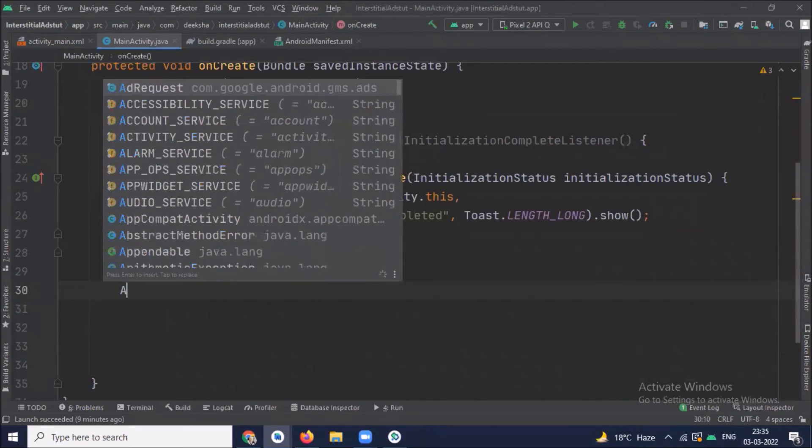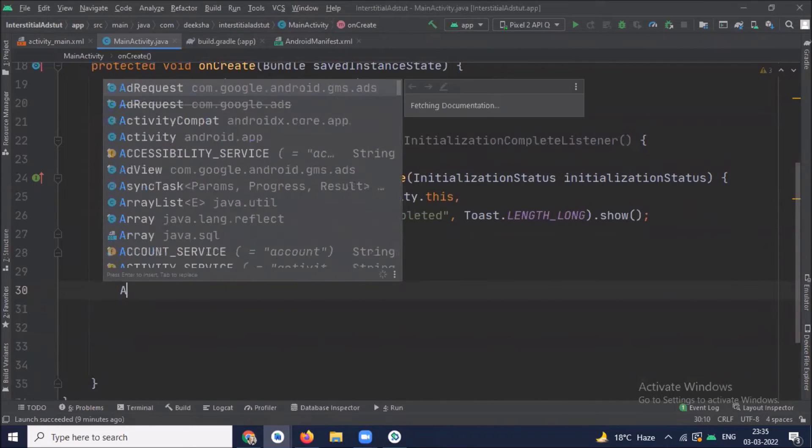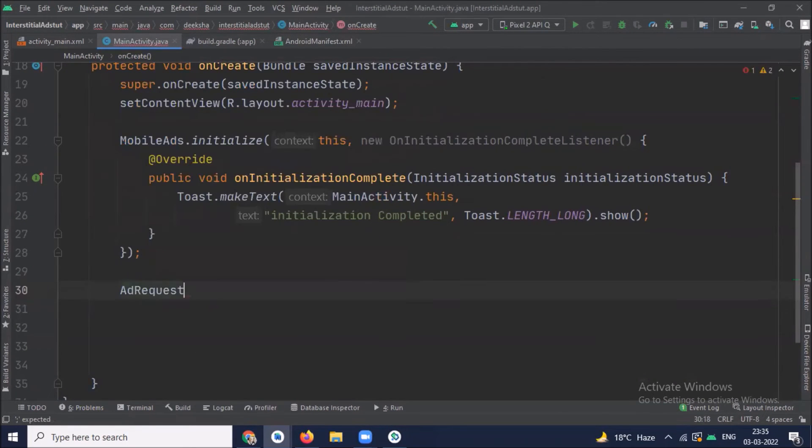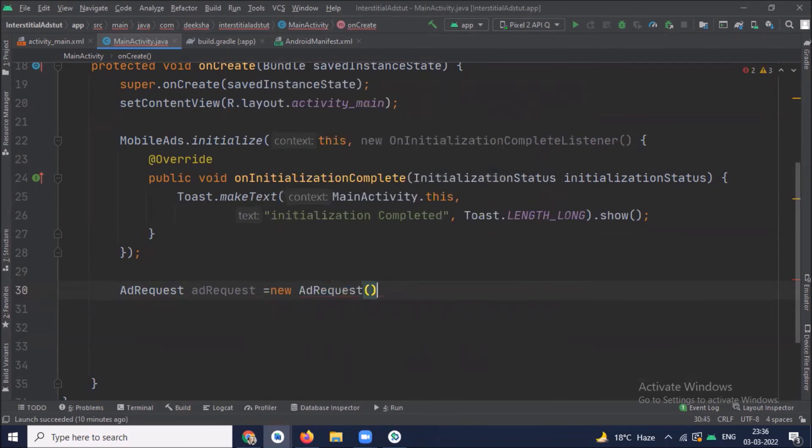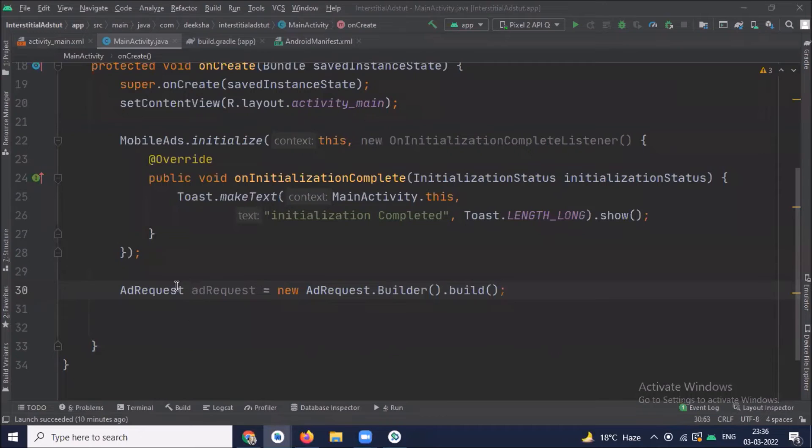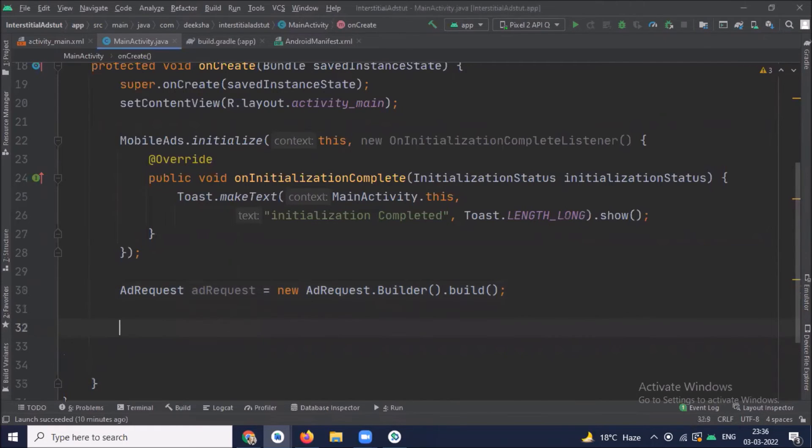Now create ad request. Now this ad request contains targeting information which is used to fetch an ad. And ad request is created using builder. Then we load the ad.